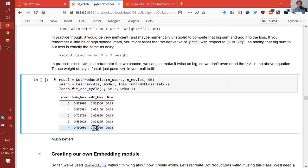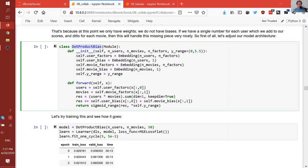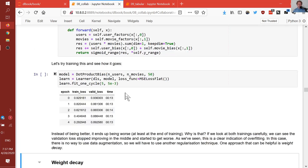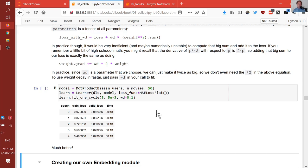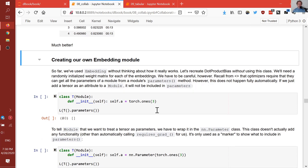So we're down to 0.83 — this is a very good model. Let's dig into what's actually going on in our architecture, because we basically just had four embedding layers. What's an embedding layer? We've described it conceptually, but let's write our own. An embedding layer is just a computational shortcut for doing a matrix multiplication by a one-hot encoded matrix, which is actually the same as just indexing into an array.